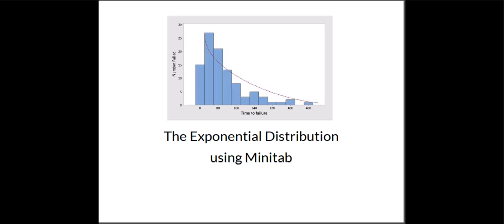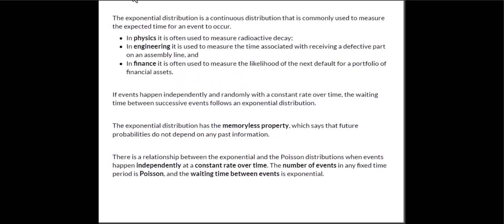Hi everybody it's Professor Williams and we're going to look at the exponential distribution in this video and we're going to use Minitab to calculate the probabilities. So first just a little bit of general information about these distributions.